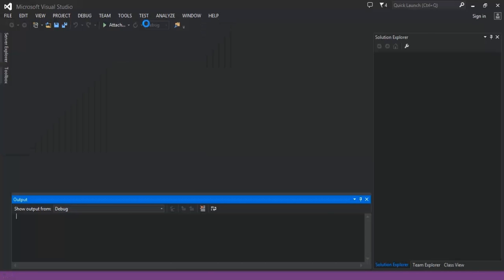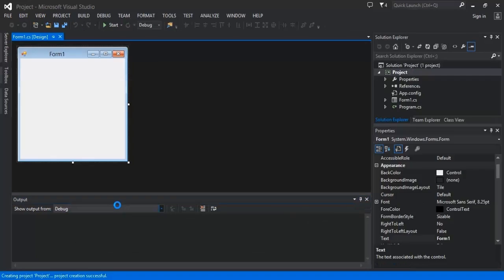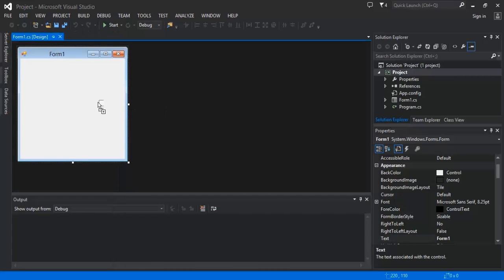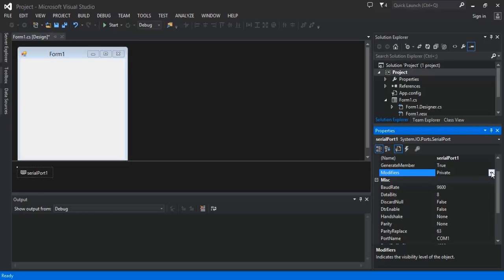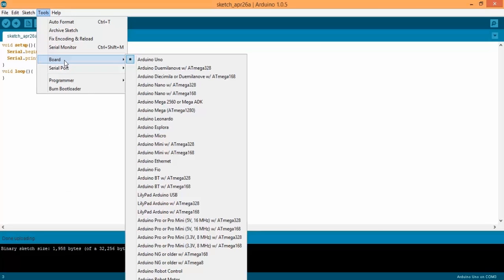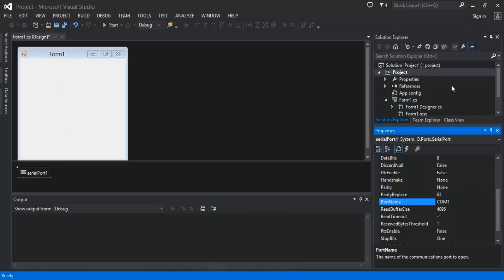Now we move to Visual Studio. Create a new Windows Form application under C-Sharp and give it a name — I'll name it simply Project. Once done, go to the Toolbox window, search for Serial Port, and drag and drop it onto your application. You can see a Serial Port object has been created. Select it, go to its properties, and change the modifiers to public. Set the COM port to your Arduino's COM port, which you can find in the Arduino IDE under the Tools menu Serial Port option. In my case, it is COM3.